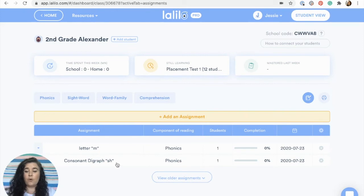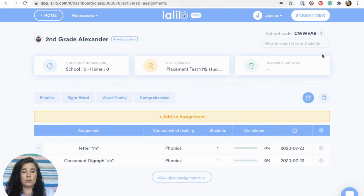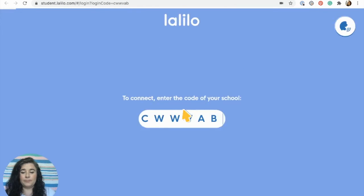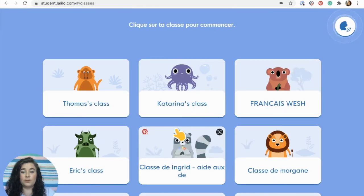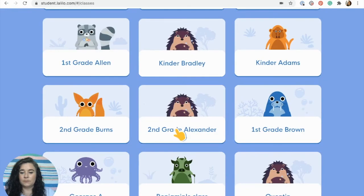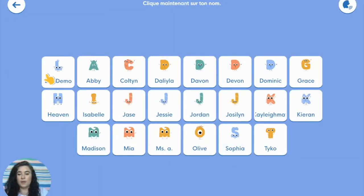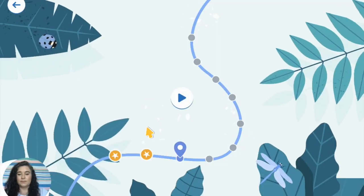Since I'm going to preview this lesson for myself, I'll go to student view, choose my class, choose the Lilo demo account, and then my lesson should come up as soon as I press play.